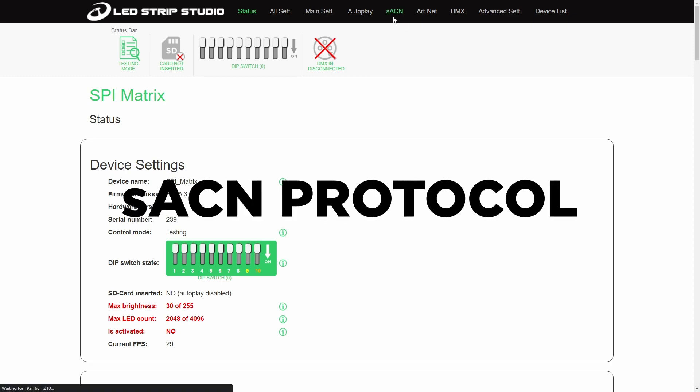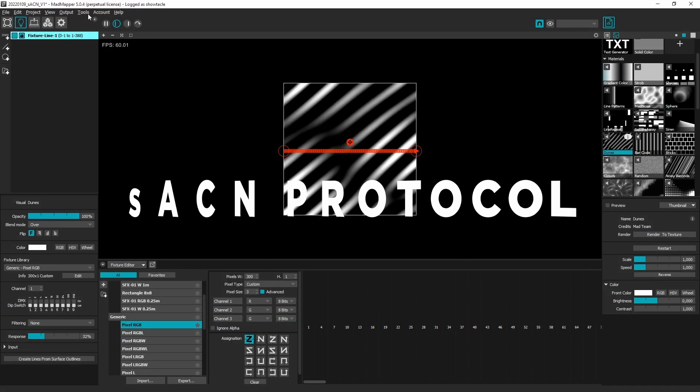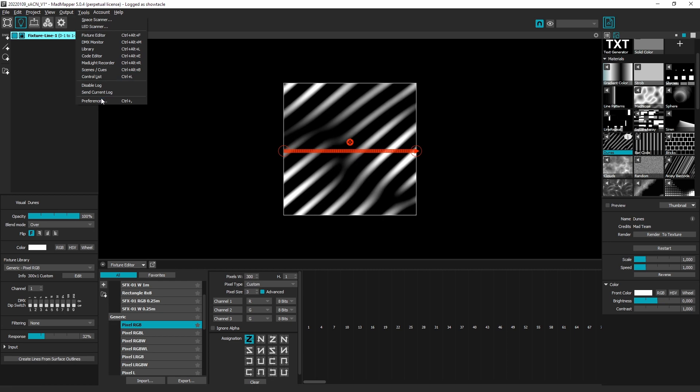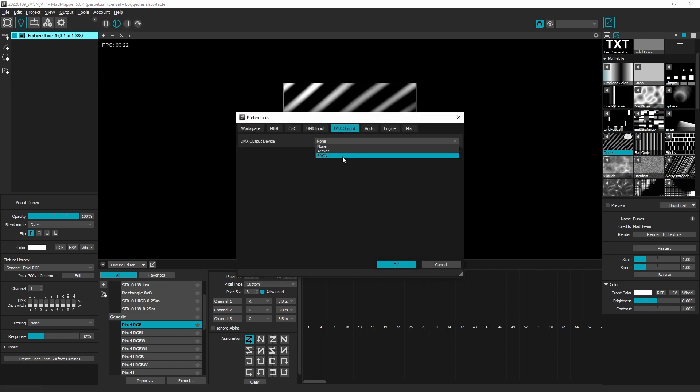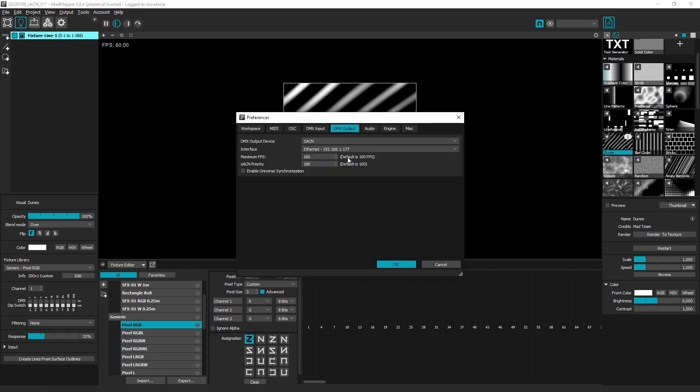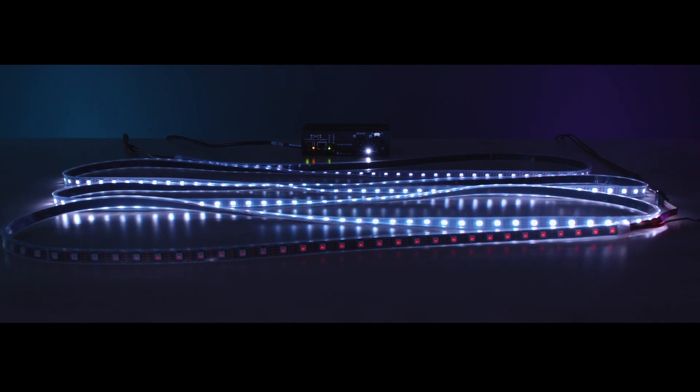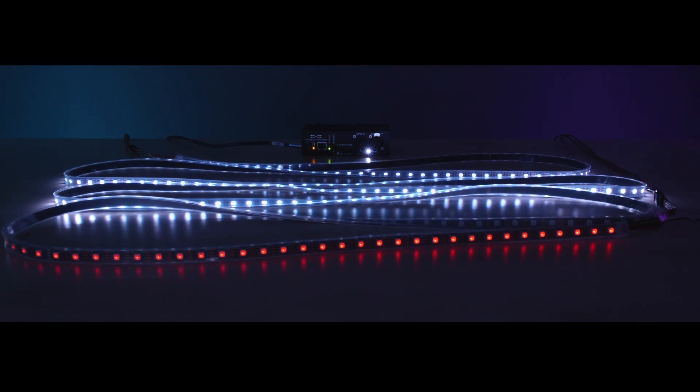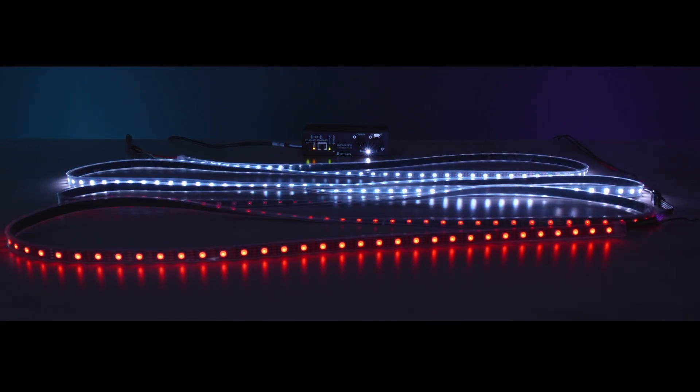sACN is one more addition to control options for your LED strips. You can now utilize any software that supports sACN and use our SPI matrix and LED Ethernet controller 3.